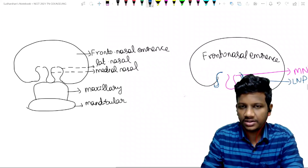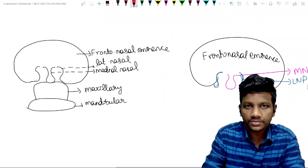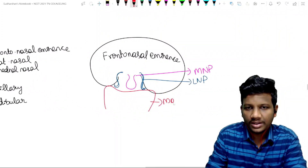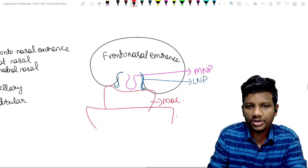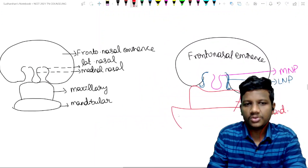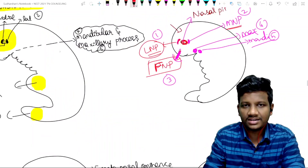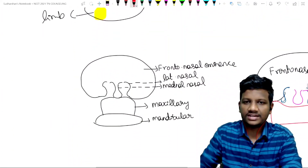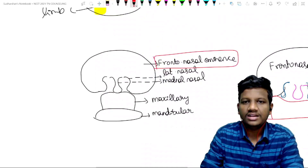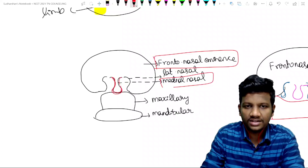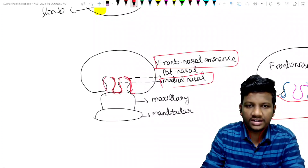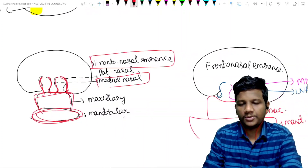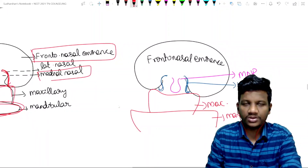Now I am going to draw two more things. This one is called the maxillary process, and the one below it is called the mandibular process. So in the diagram we have: fronto-nasal eminence, medial nasal process, lateral nasal process, maxillary process, and mandibular process. These five processes give rise to the face.